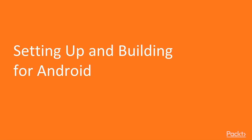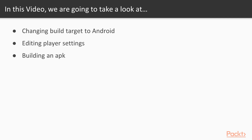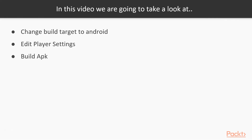In this first video, Setting Up and Building for Android, we're going to learn how we can change the build target to Android. Then we're going to learn how to edit the player settings. And finally we're going to build an APK for our project.